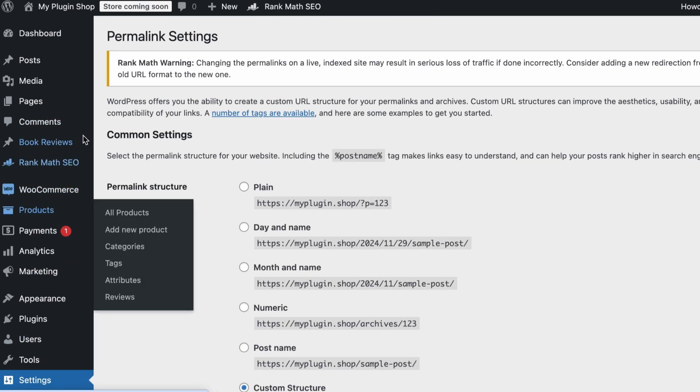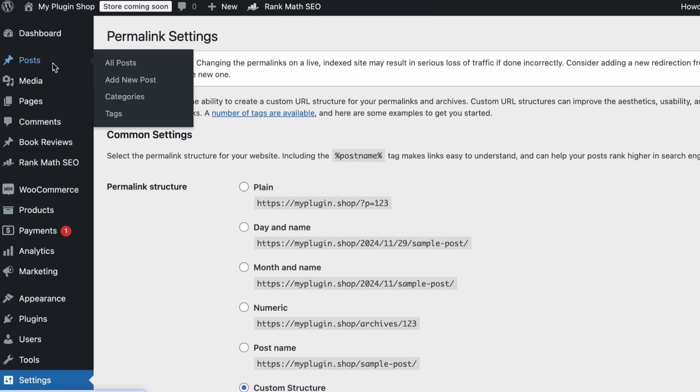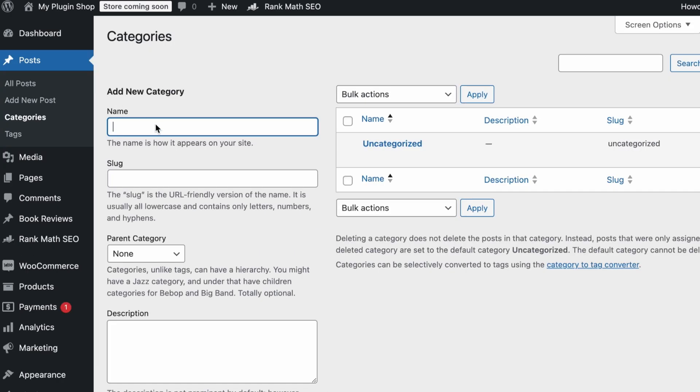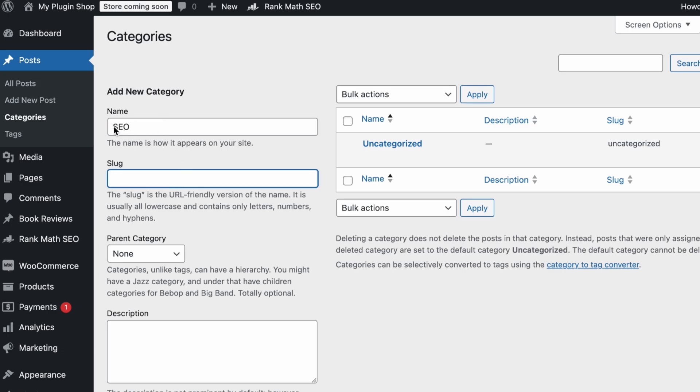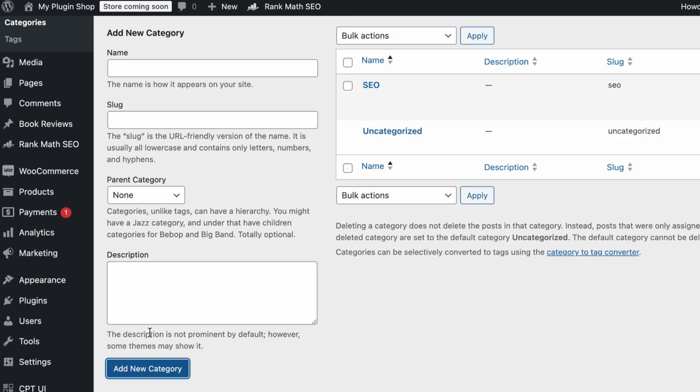Once done, you can simply create a new category by hovering over Posts and click on Categories. From here, you can create a new category. Let's say that we are going to write a lot about SEO, so we can name our category SEO. If we don't add a slug here, it will automatically follow the name of the category. If this category is a subfolder of another subfolder, you will select a parent category. Let's create this category and we are done.